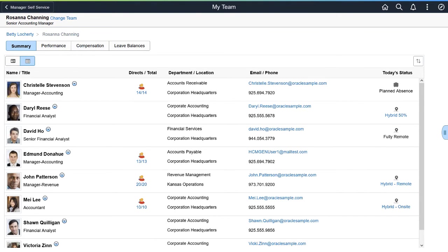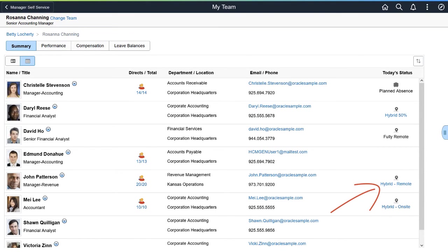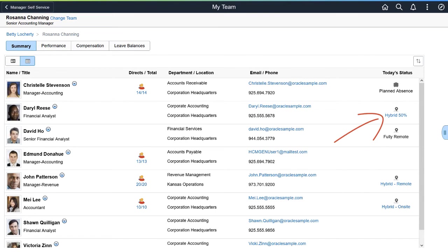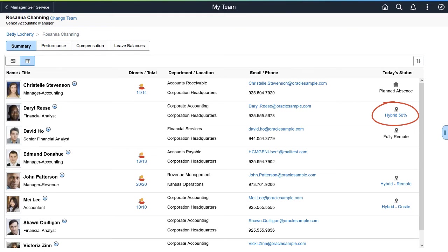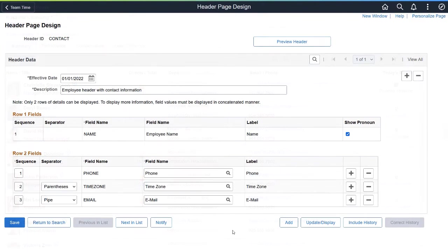If they've indicated which days they work remote, the status displays that as well. For those that work a flexible remote schedule, the status will either display just the hybrid link or the hybrid link with the percentage a person works remote. Select the active link for a hybrid employee to view details about their remote work.